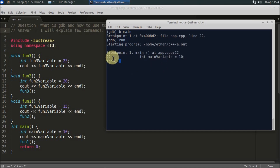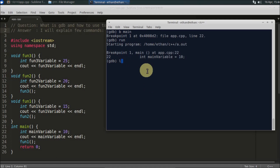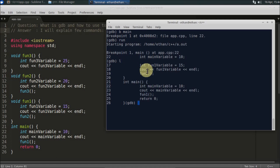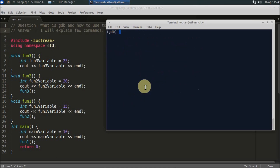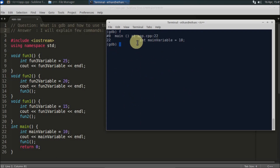There is another command called `list` (short form `l`). If you press `l`, you will see some part of your program. To check where you currently are, you can press `f` (which stands for `frame`) and it will show you your current location in the program.